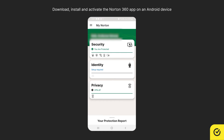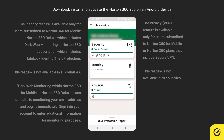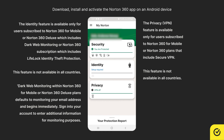If you have a subscription that includes VPN, and dark web monitoring, or identity theft protection, you can tap the corresponding tile and follow the on-screen instructions to set up the respective feature for maximum protection.